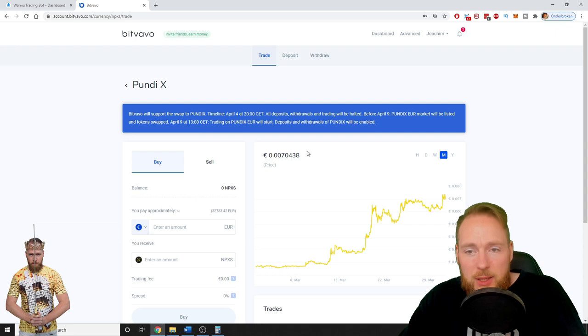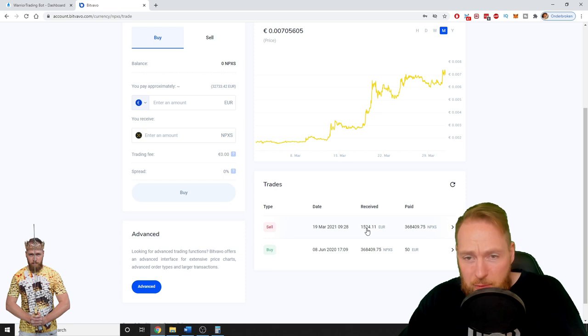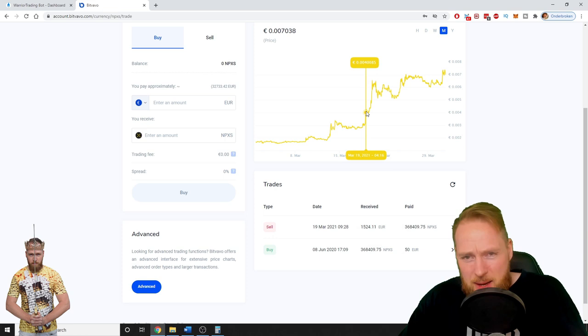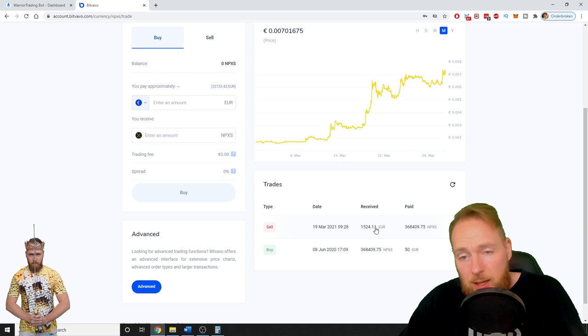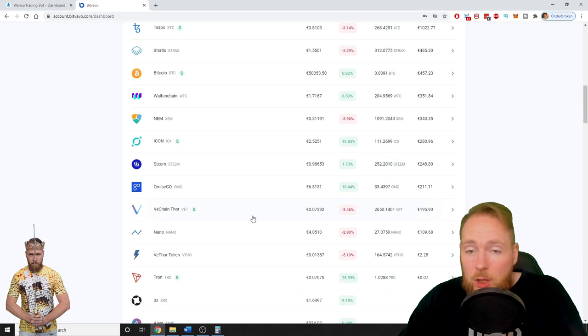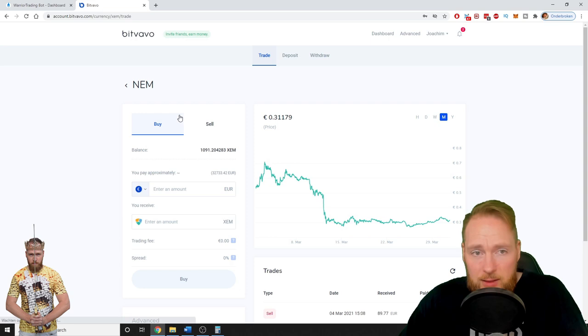One that has made me a lot of profit is Pundi X. So I bought 368,409 Pundi X for 50 euros. And I sold them for 1524 euros. It's times 30. This is a nice profit and I should have waited. It's because look at the price. If I wouldn't have sold I could have made almost double the amount of money today. So that's crazy. So these are the possibilities guys of course. The total opposite can also happen. You can buy a coin and it can crash and you can lose all your money. Of course. We're in crypto guys. Super volatile.